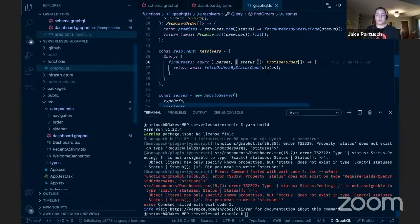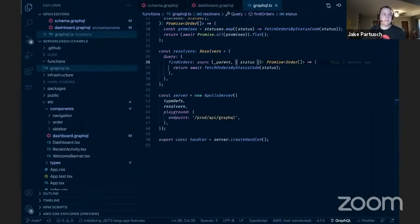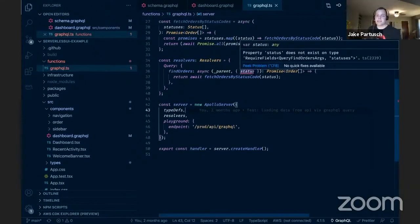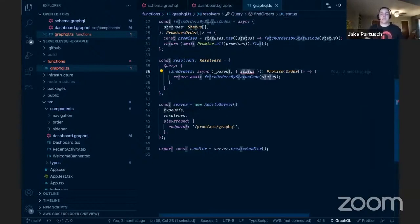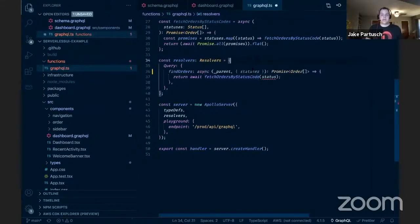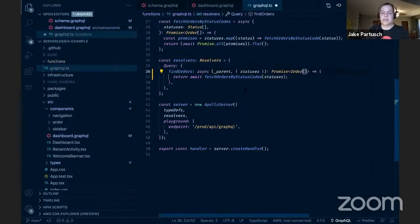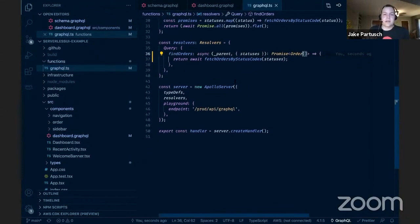We run 'yarn build' to see what breaks after our schema change — and we do get errors. Our resolver Lambda function now has a type error: we renamed 'status' to 'statuses,' so the generated types no longer match what we had coded. We change those references from status to statuses, and update the function to fetch orders by status codes instead of a singular status. GraphQL Code Gen took our schema and generated fully-typed resolvers, giving us type safety for our GraphQL function.